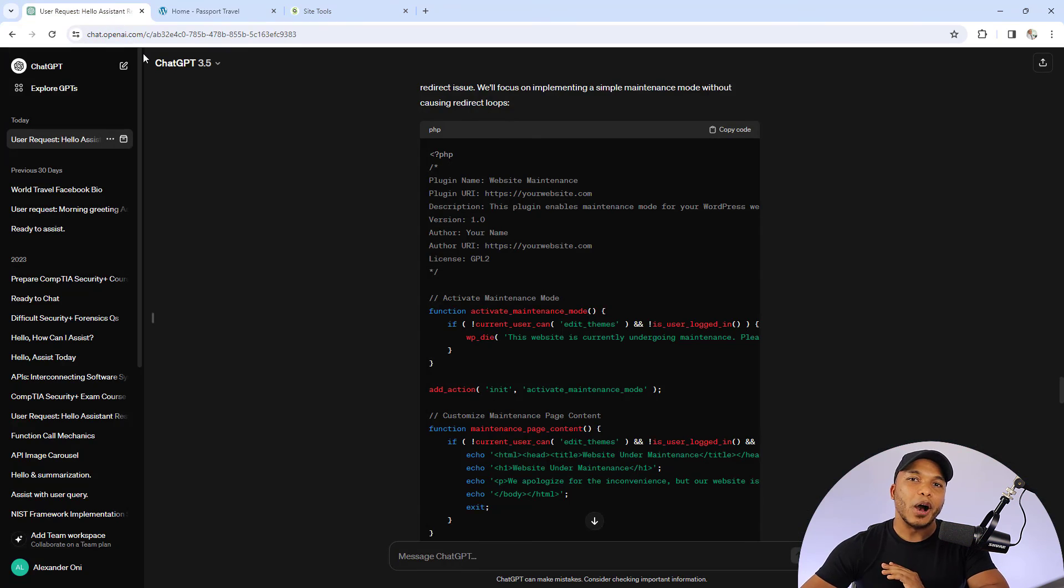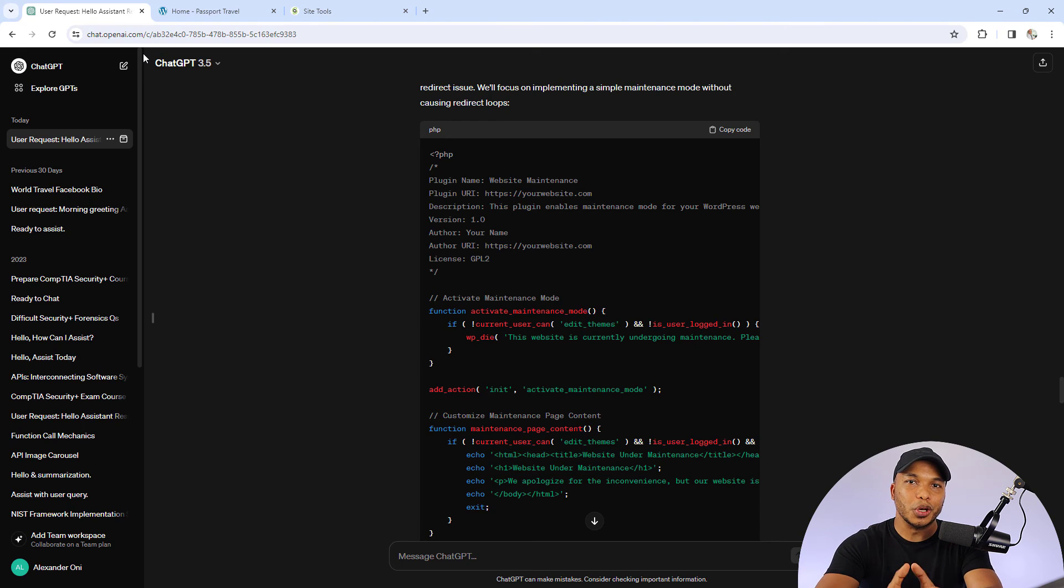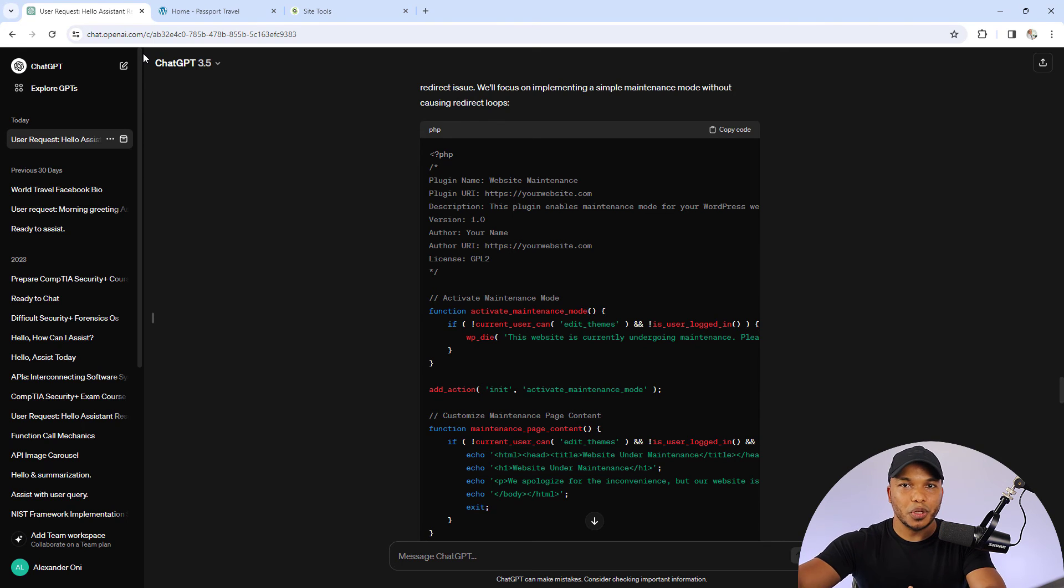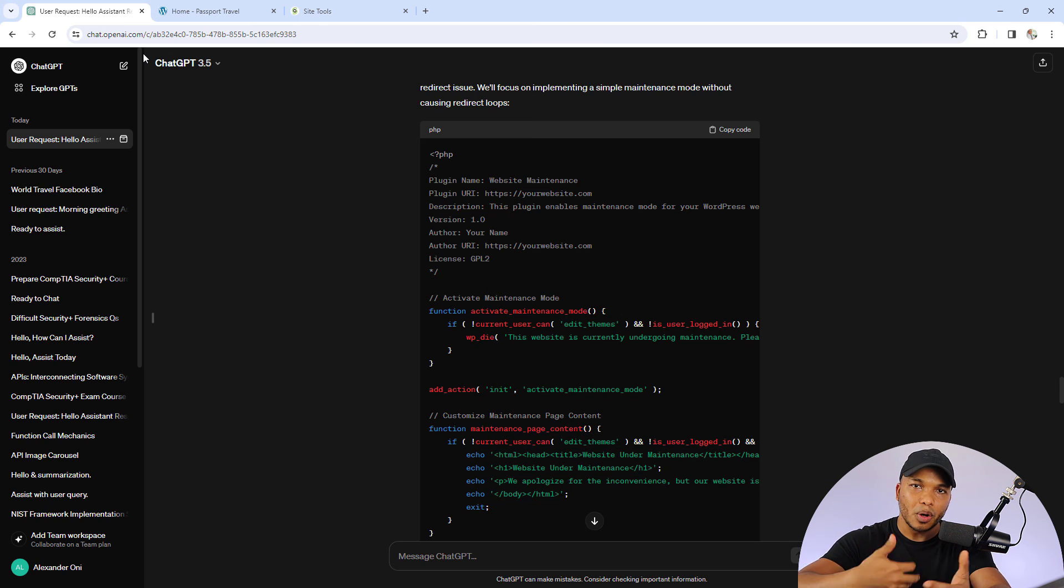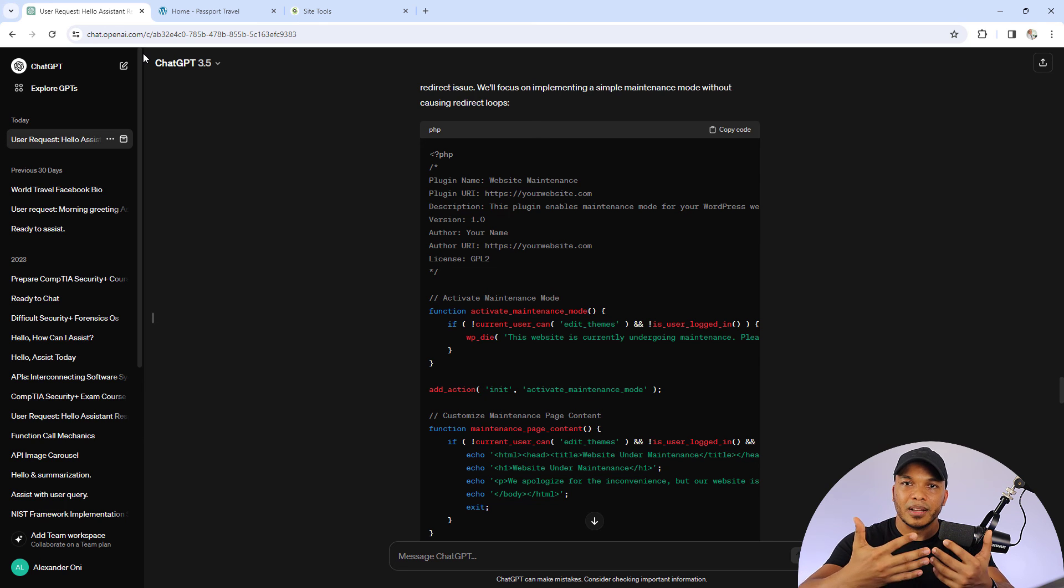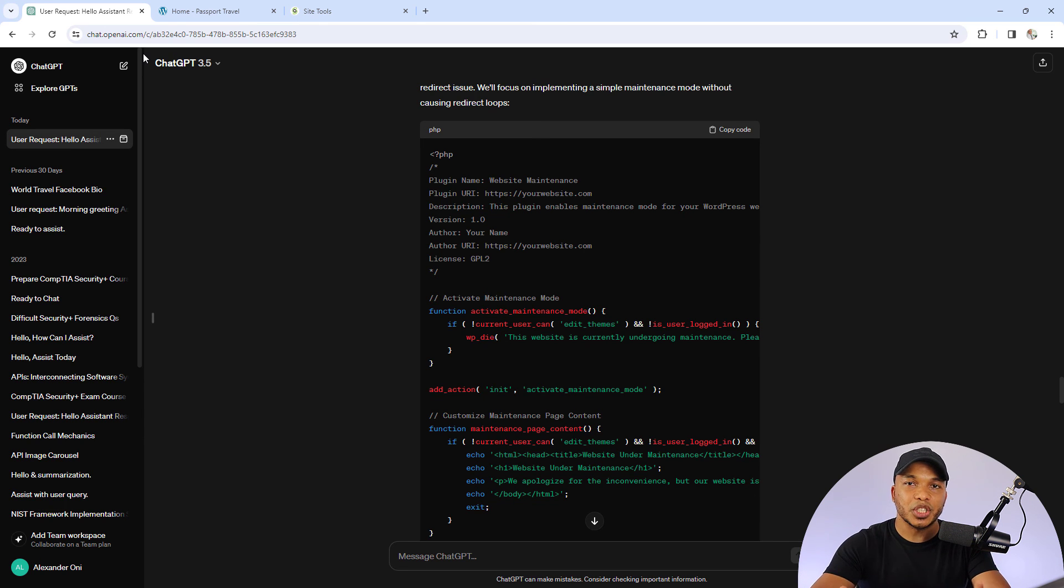So that's pretty much how you can use the code that ChatGPT has given you, create the plugin, upload the plugin, and then of course let it do its work on your site.